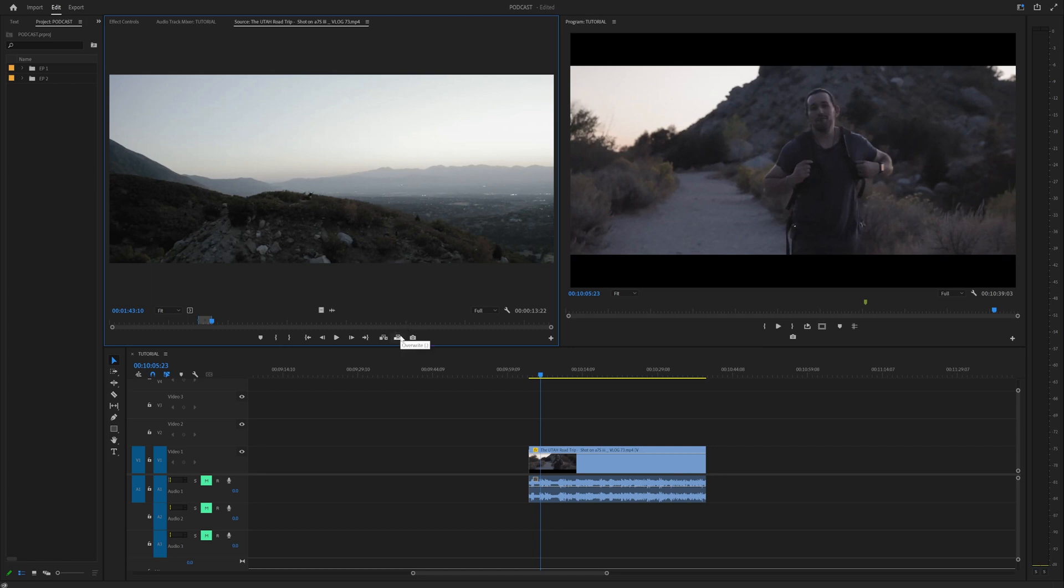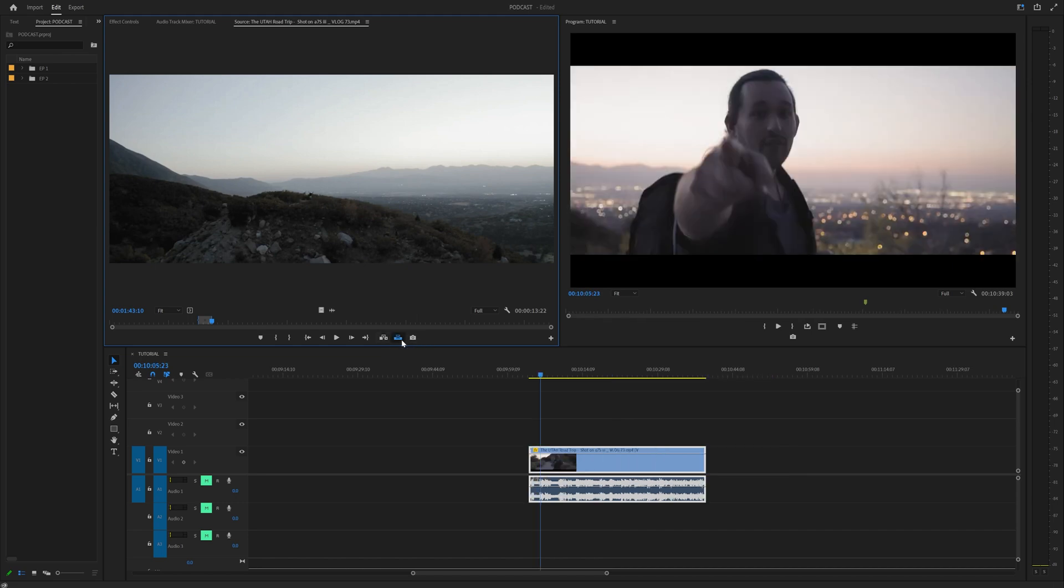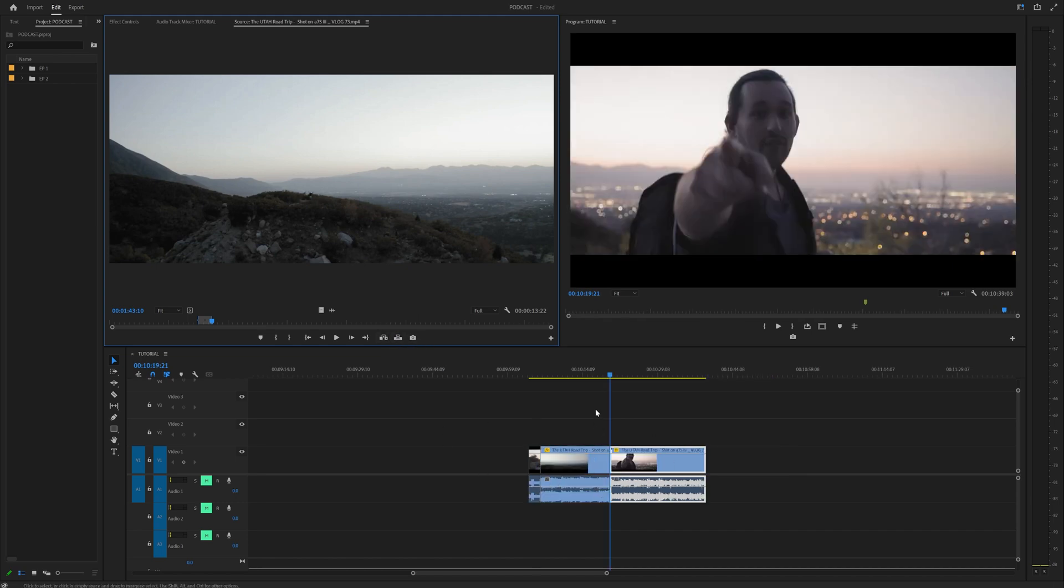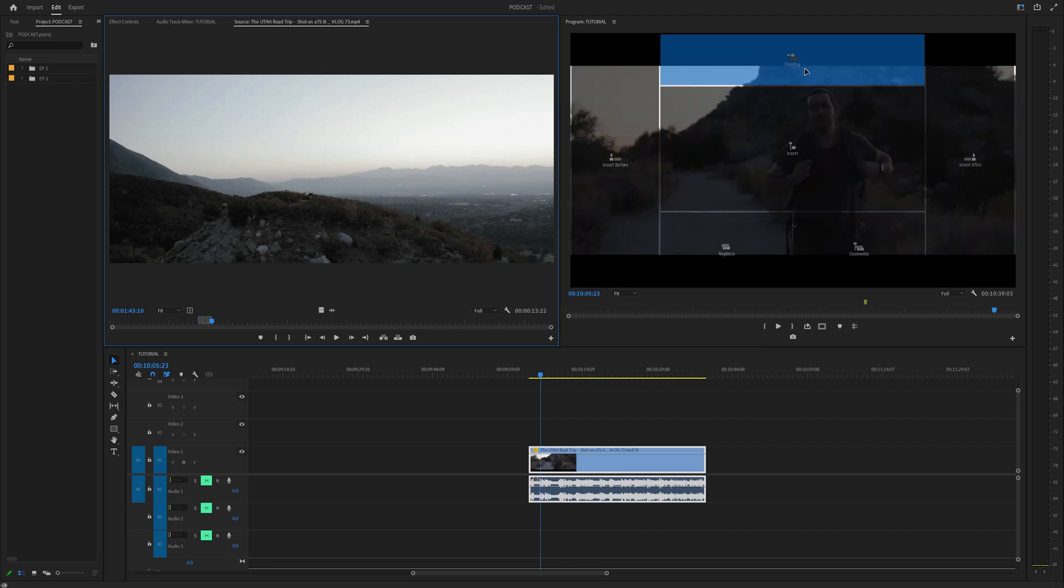Well you might be saying hey Carly we already have these overwrite and insert down here. Like if you click insert it inserts the clip. If you click overwrite it overwrites the clip over the current clip you have. But we have a new one. It's called overlay. Check this out.